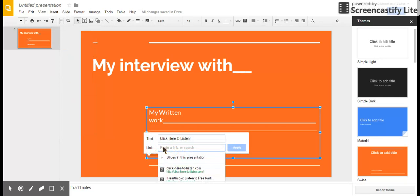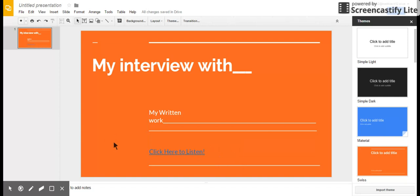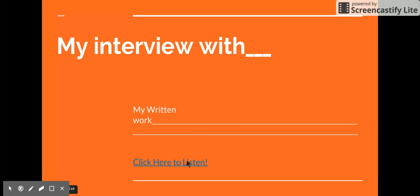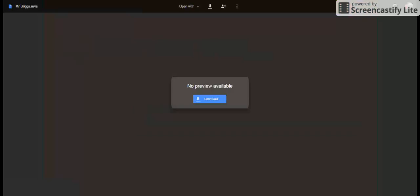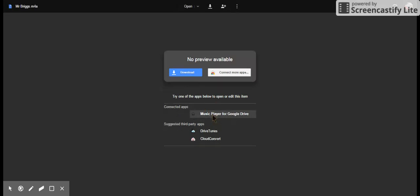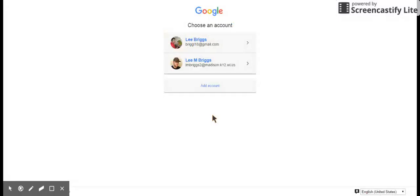Okay, now when I hit present, when I click that link, it should take me—it will take me right to the download folder and let me listen to my audio.